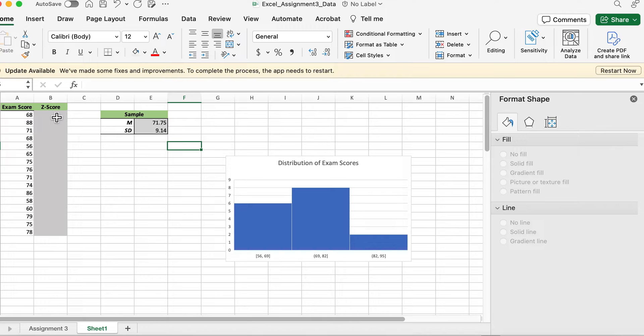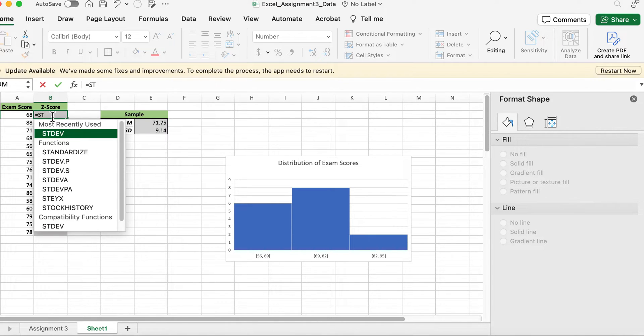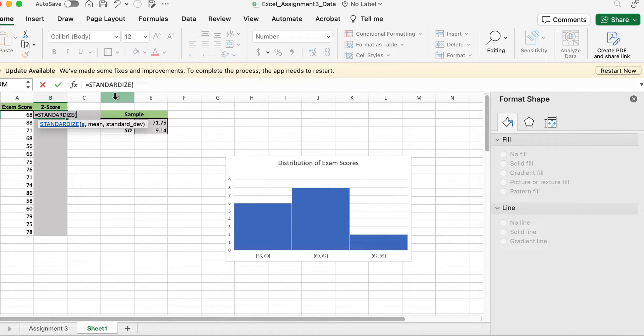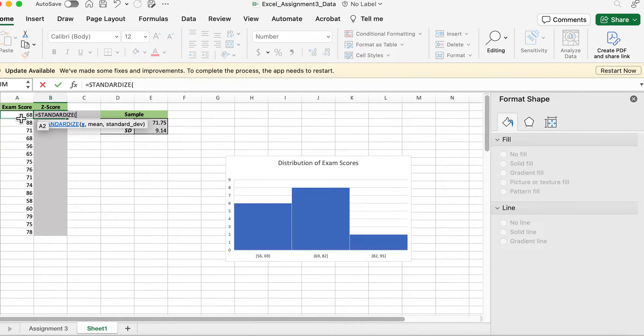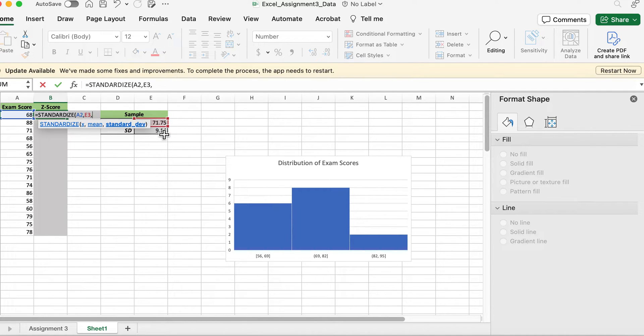Now if you go up to this z-score column, you'll need to use the formula STANDARDIZE, and this gives you what you need to use. To use the formula STANDARDIZE, you first have to include X which is the score, and then the mean is this number, and then the standard deviation is this number.